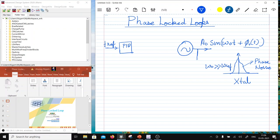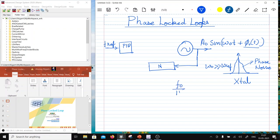To bring the VCO output frequency close to f_ref for comparison, we divide f₀ by a divider N, so that f₀/N = f_ref. This is the stable locked condition. Before locking, these may be unequal, but once locked, the output frequency is N times f_ref.